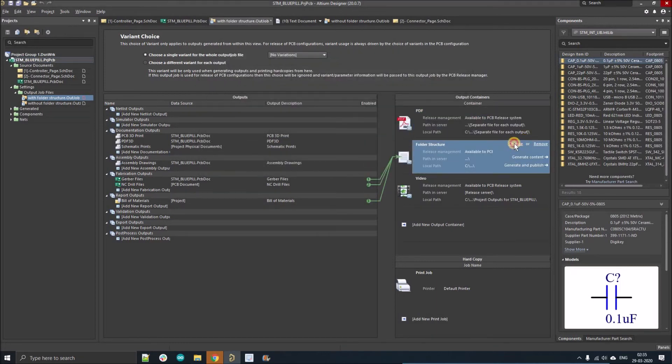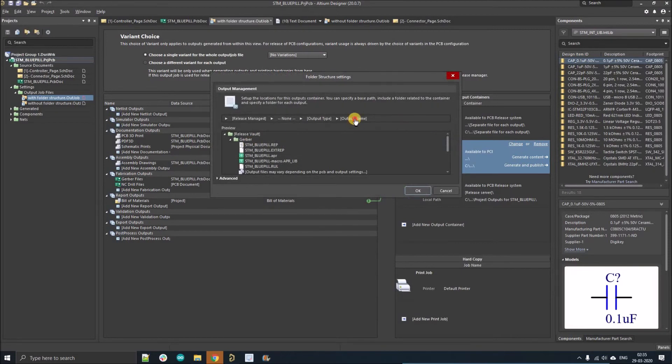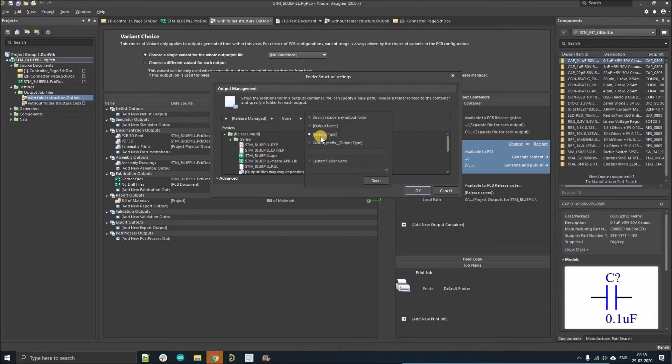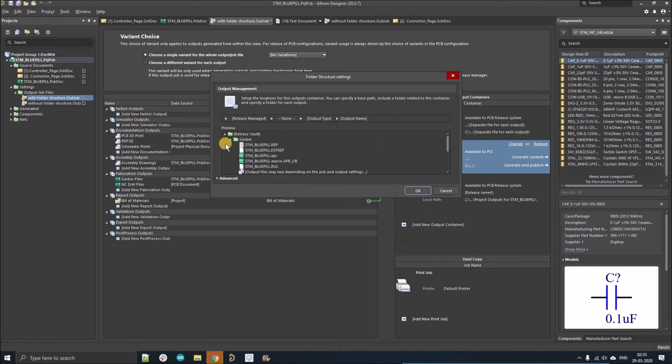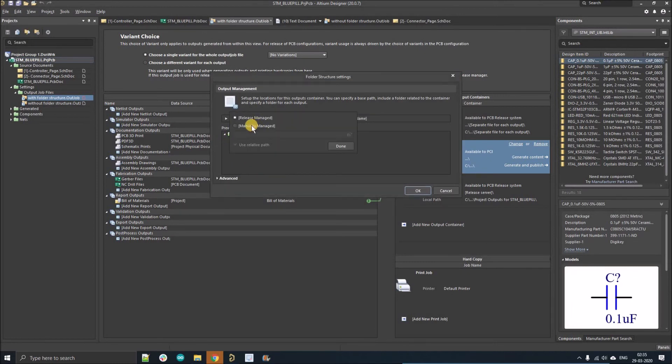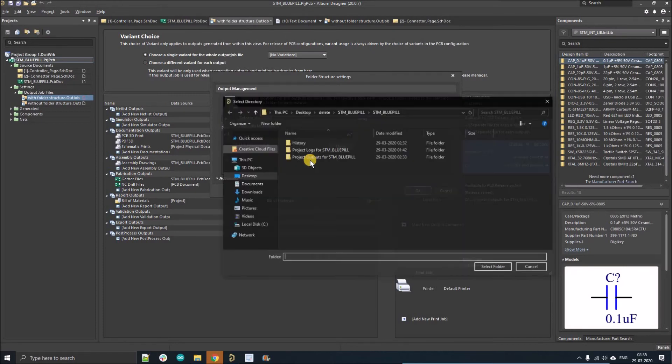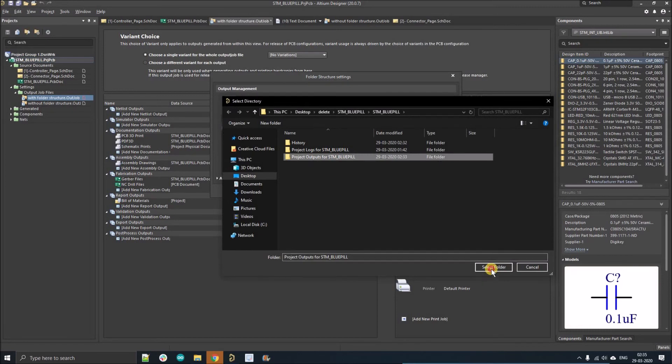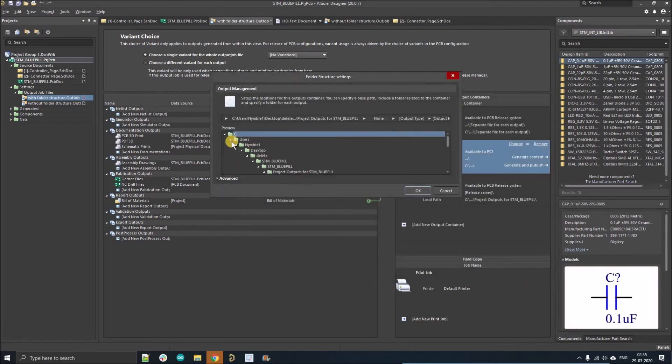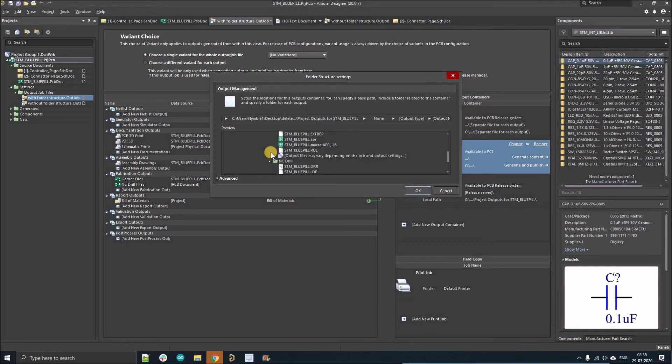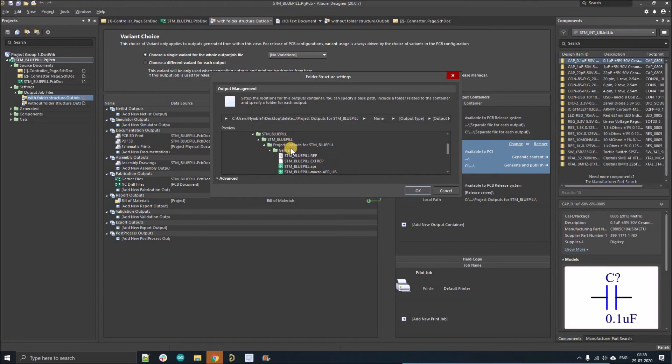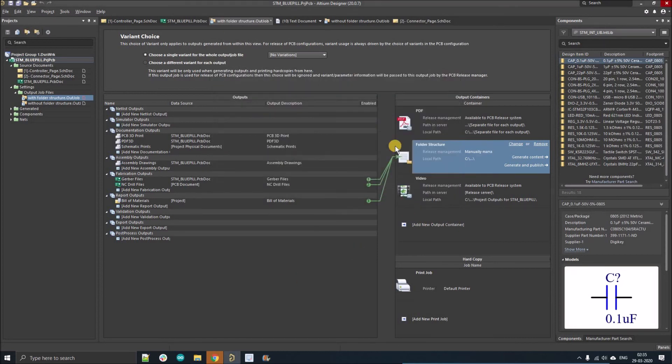Similarly, select the folder structure, left click on change. There you have to select OK, this is good. Here you have to select manually managed, and the path will be the output. All the structure will be directly created on the project output file. OK, that is good.